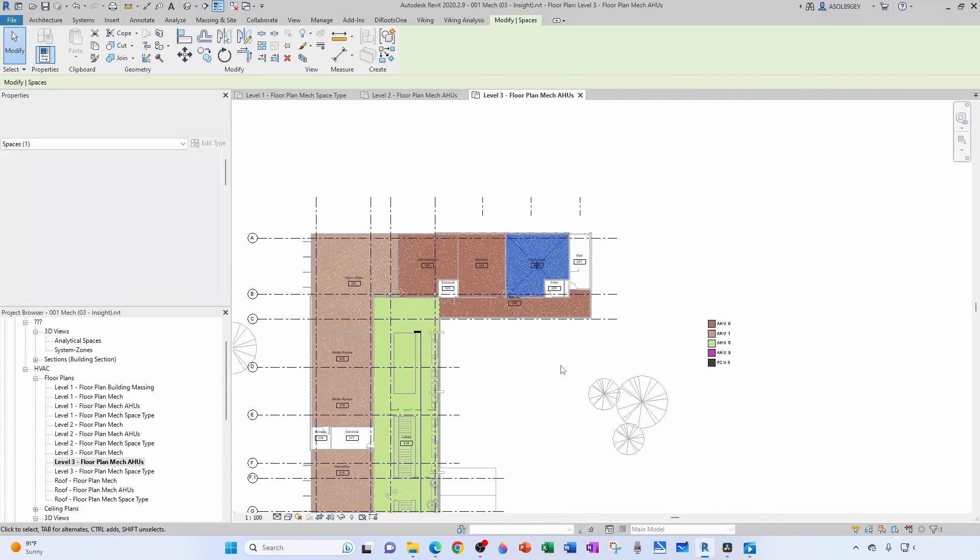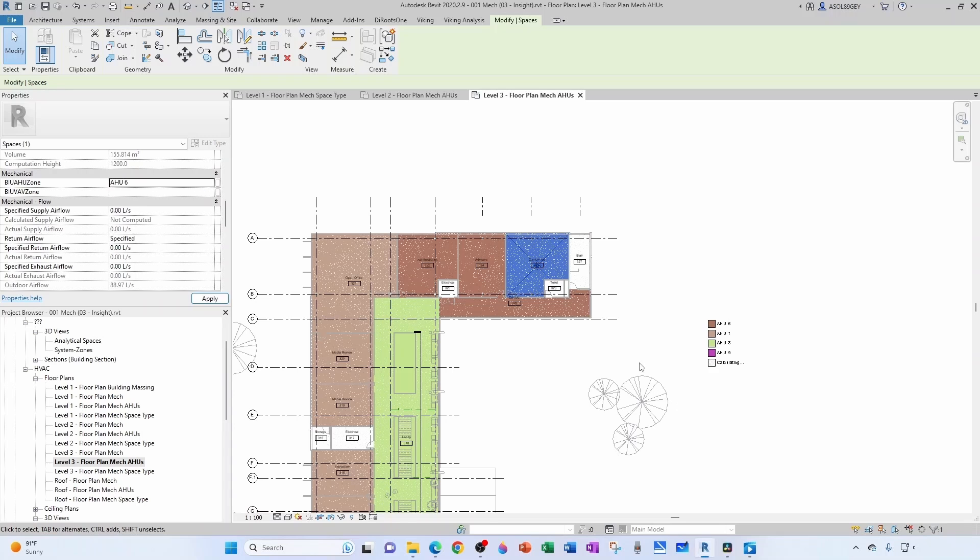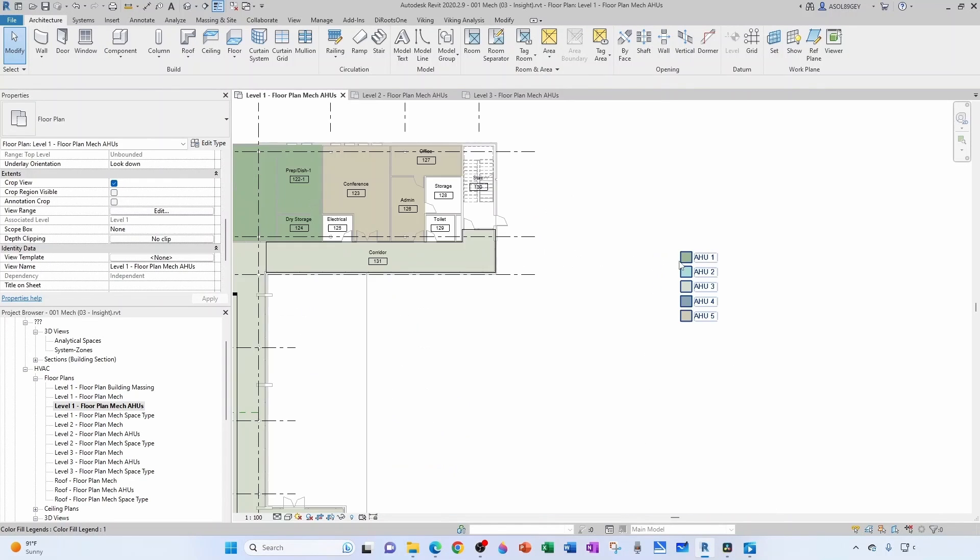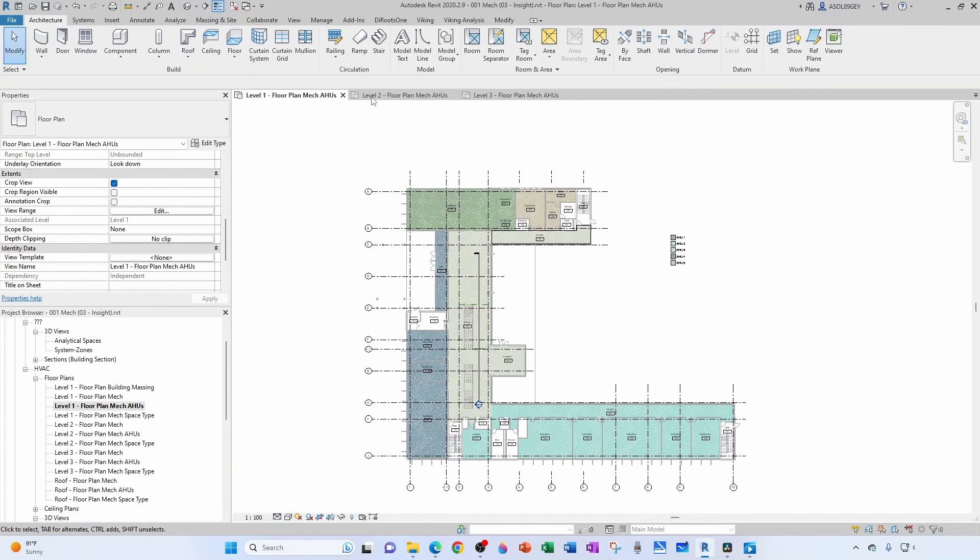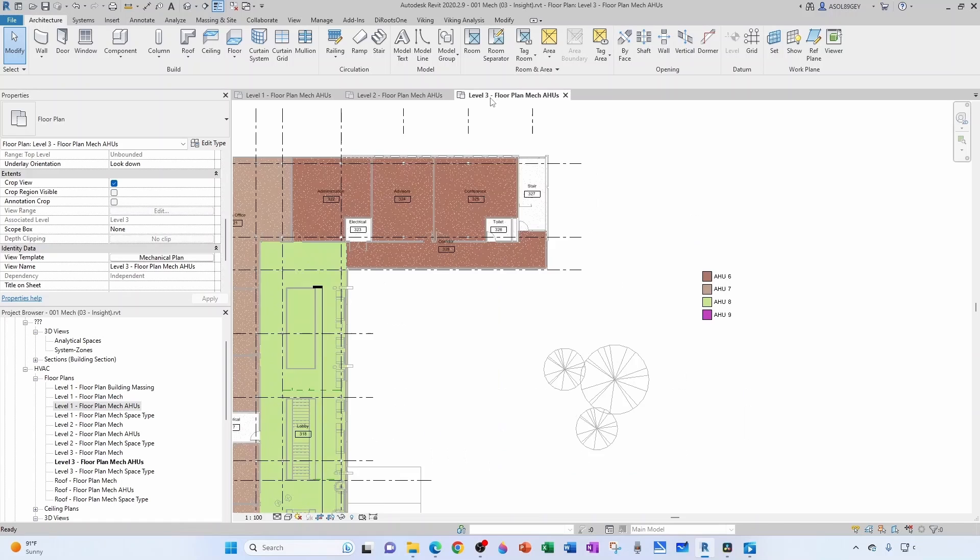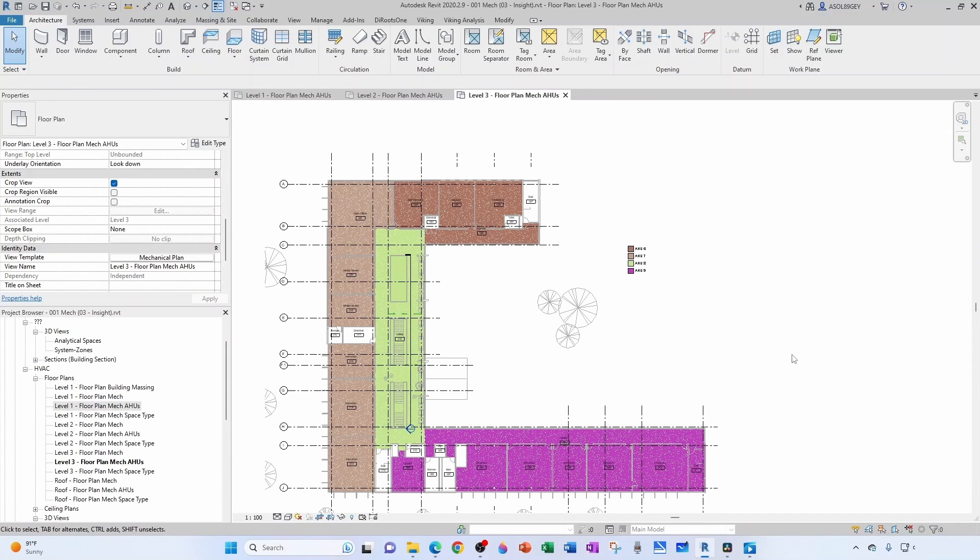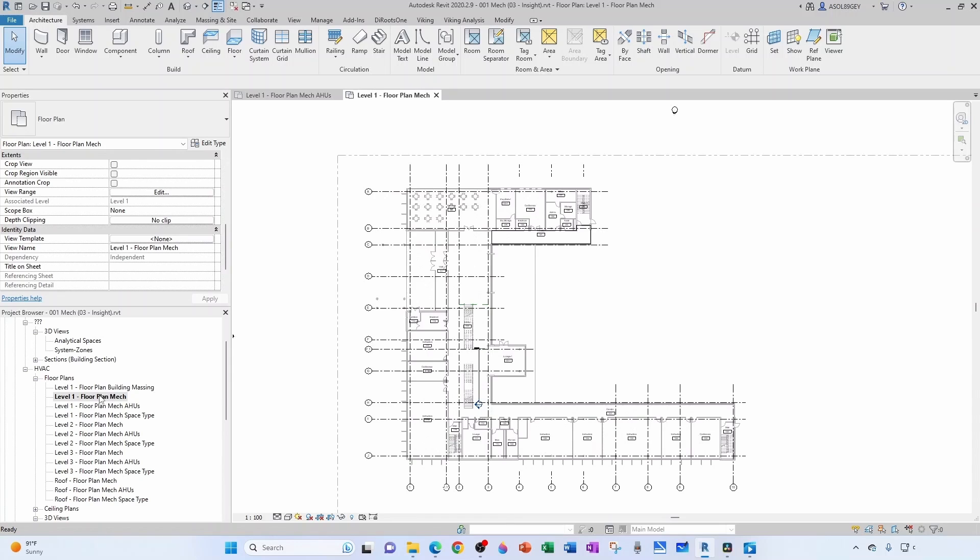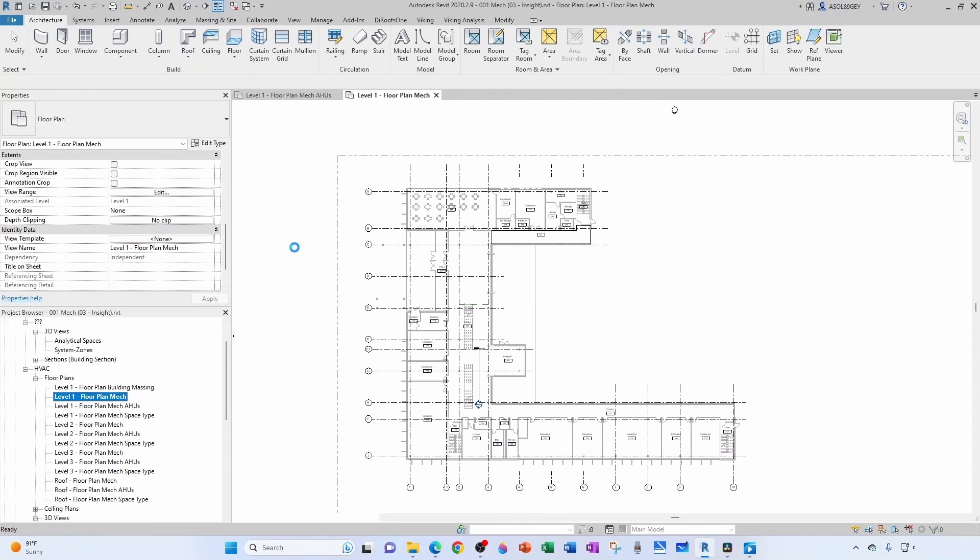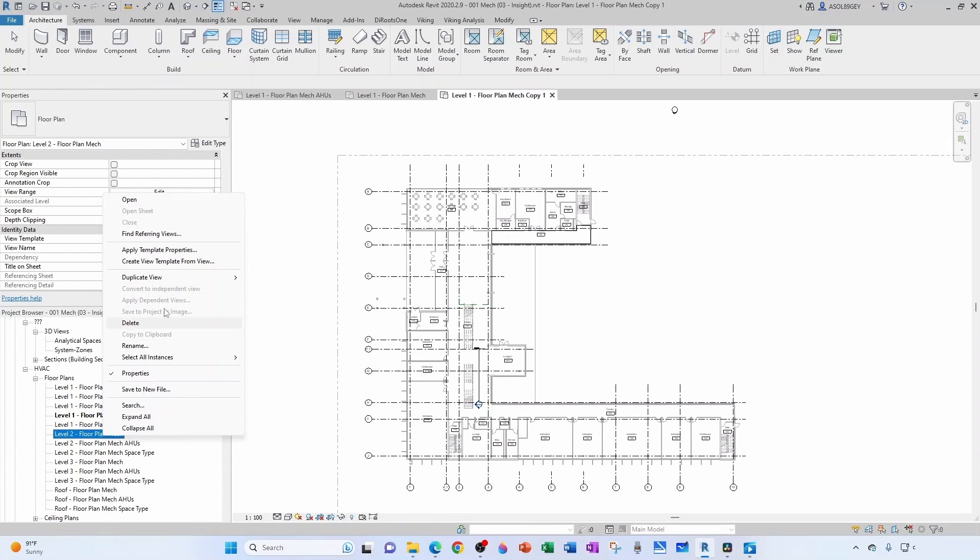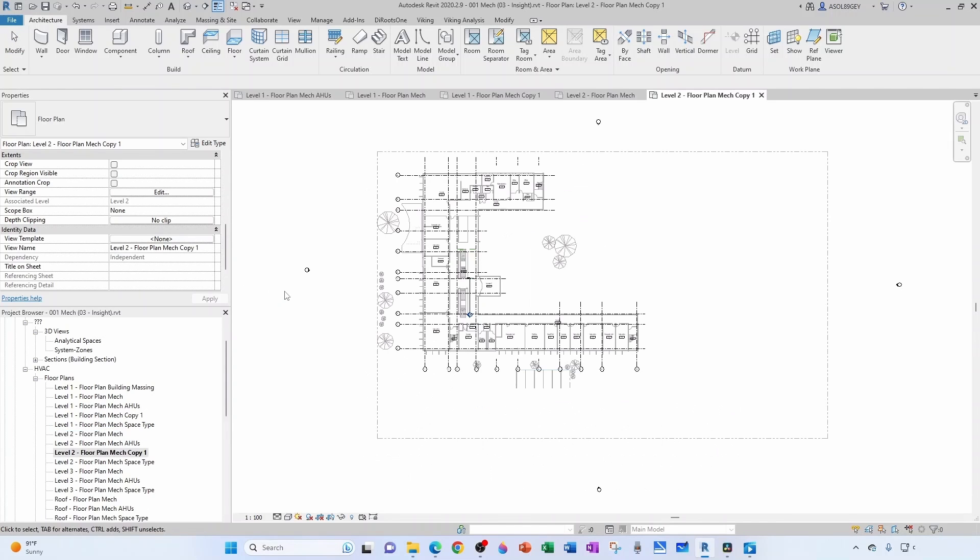And now I just have air handlers. So I'm going to save and now I'm going to start defining my zones. For that I'm going to create a duplicate of this view, duplicate with detailing of level 1, duplicate with detailing of level 2.